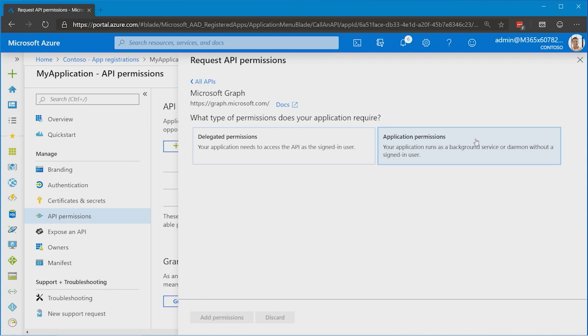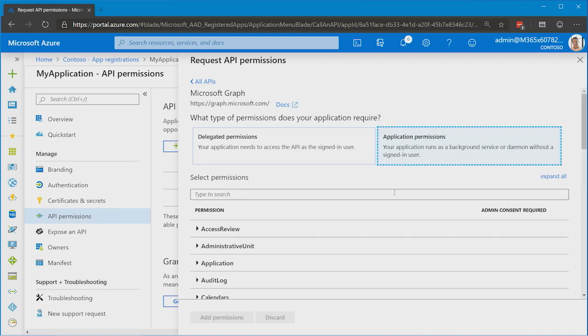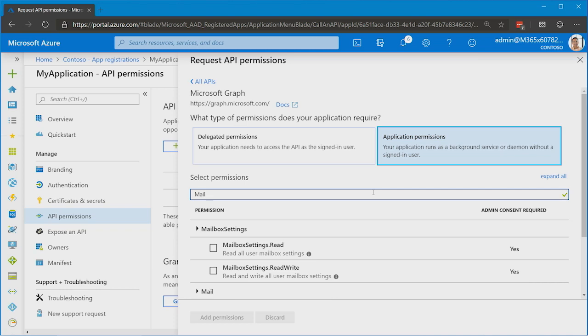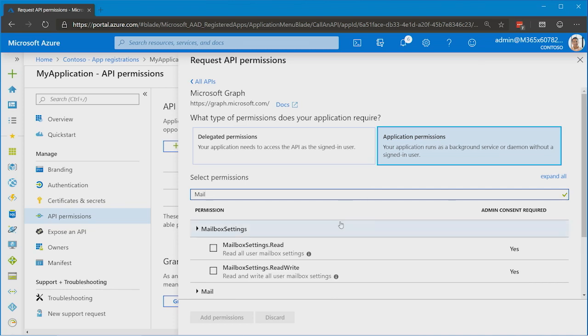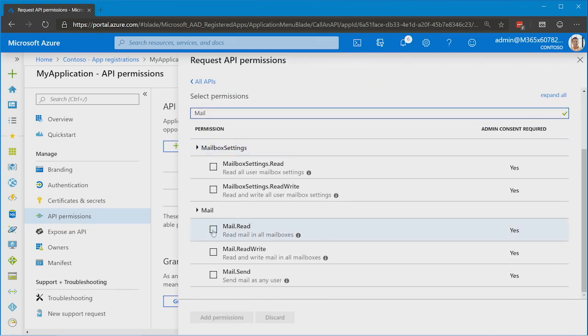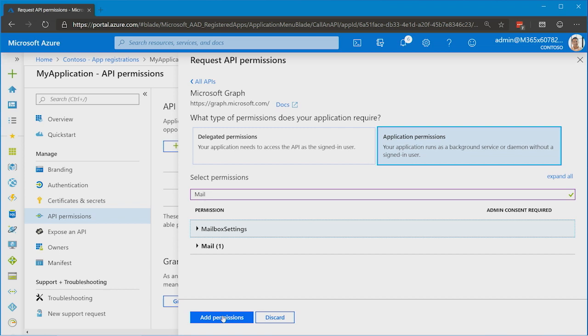So we'll select an application permission for now. And let's say we're interested in mail messages. You can search for mail and see all the relevant permissions. Let's choose mail.read. We add that permission with the button at the bottom.